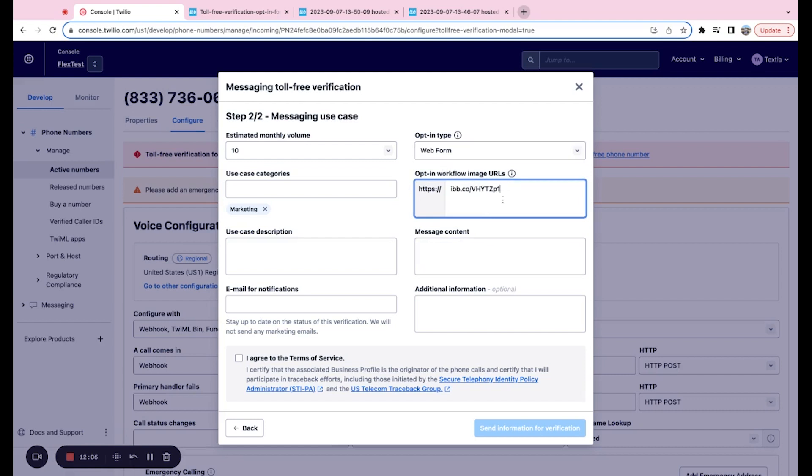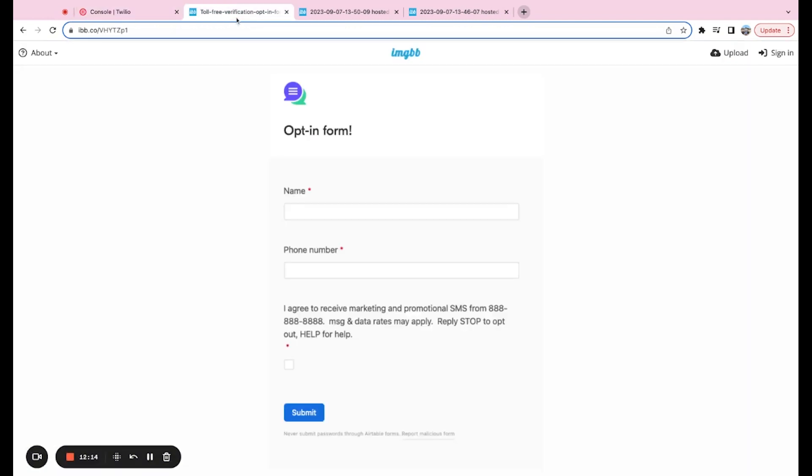So if you have multiple, include as many as possible because that'll help escalate the review process. But you only need one. So if there's only one place that you're collecting that opt-in info, no worries.